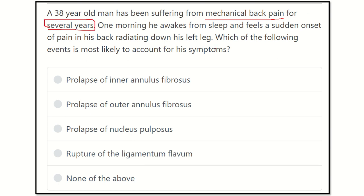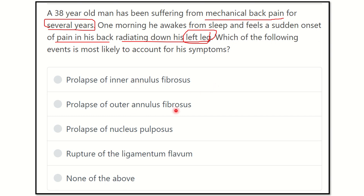Now we have to find out the cause of this clinical feature. The options are: prolapse of the inner annulus fibrosus, prolapse of the outer annulus fibrosus, prolapse of the nucleus pulposus, rupture of ligamentum flavum, and none of the above.